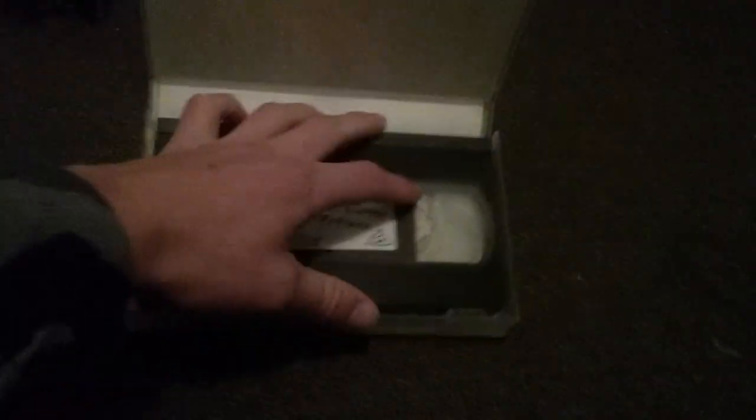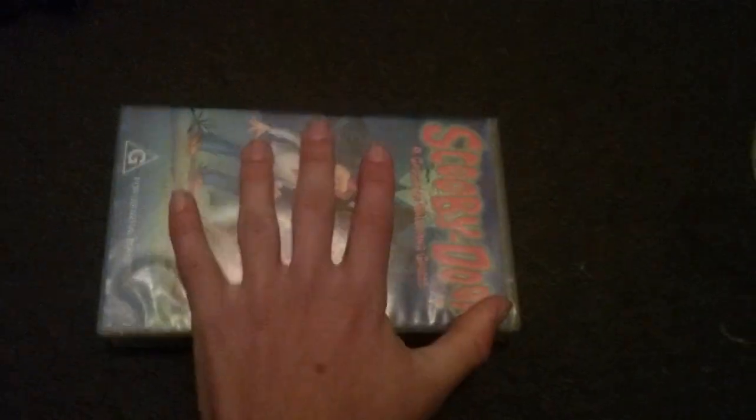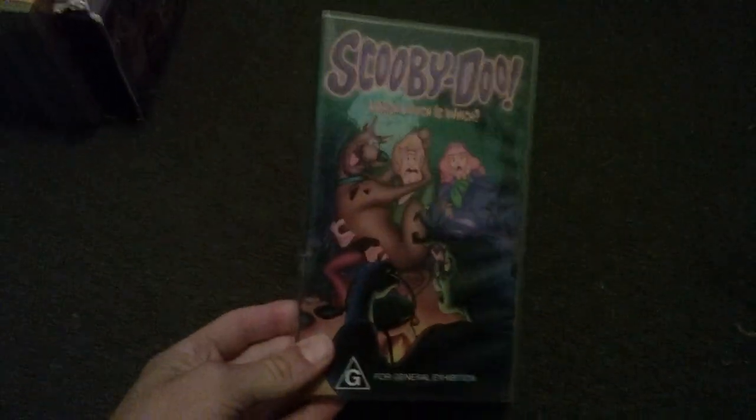Scooby-Doo Arabian Nights. 26th of September 2001. Scooby-Doo Which Witch is Which.